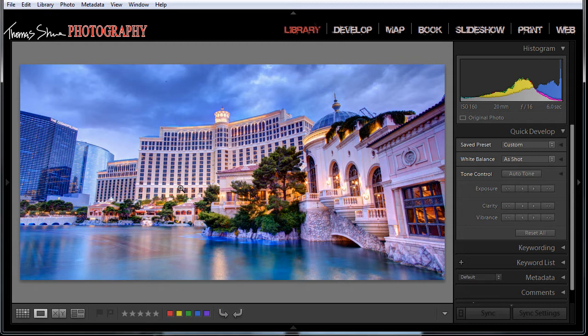So what they've done in Lightroom 5 is they added this new feature that allows you to identify your dust spots. But really it's not a new feature at all. It's a feature that's available in every version of Lightroom that I use. Let me show you what I'm talking about.